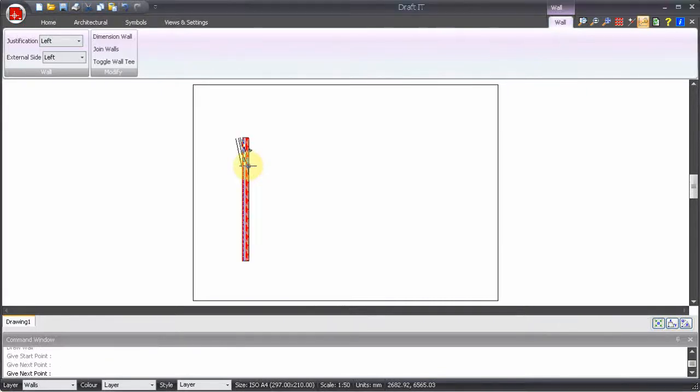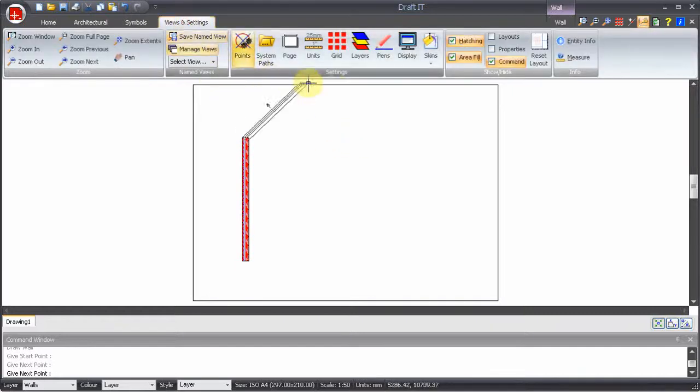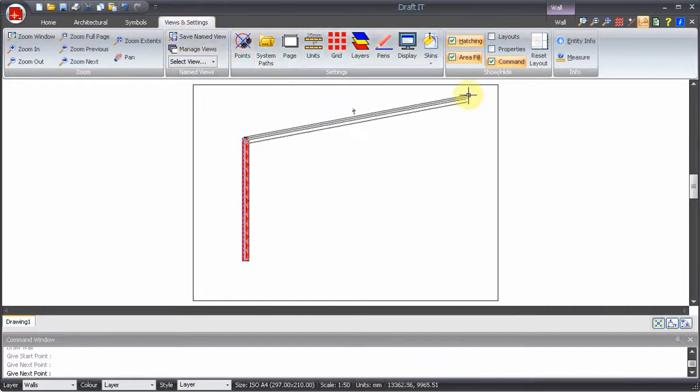Before we go any further let's turn off the hatching. To do this go to the views and settings ribbon.